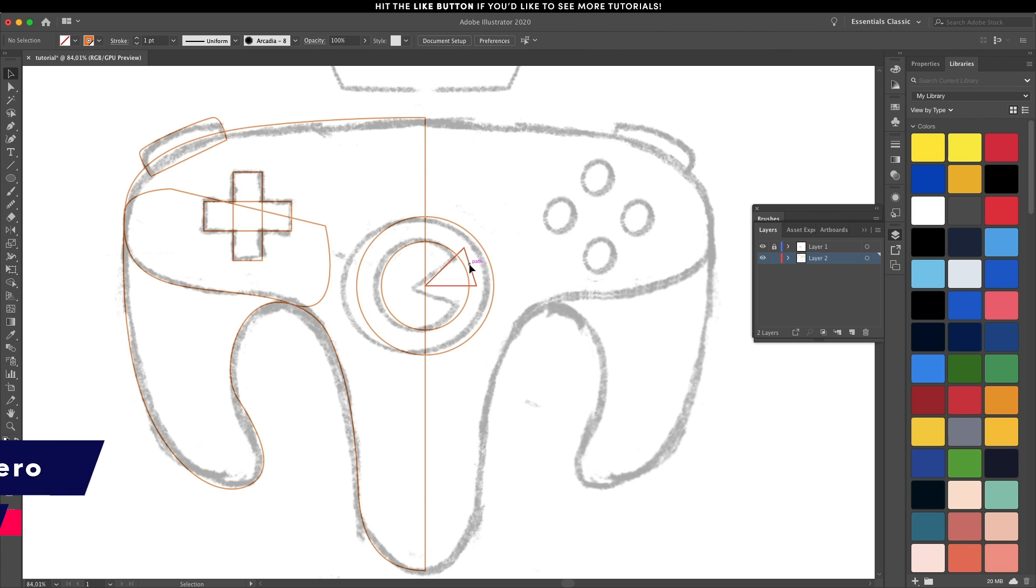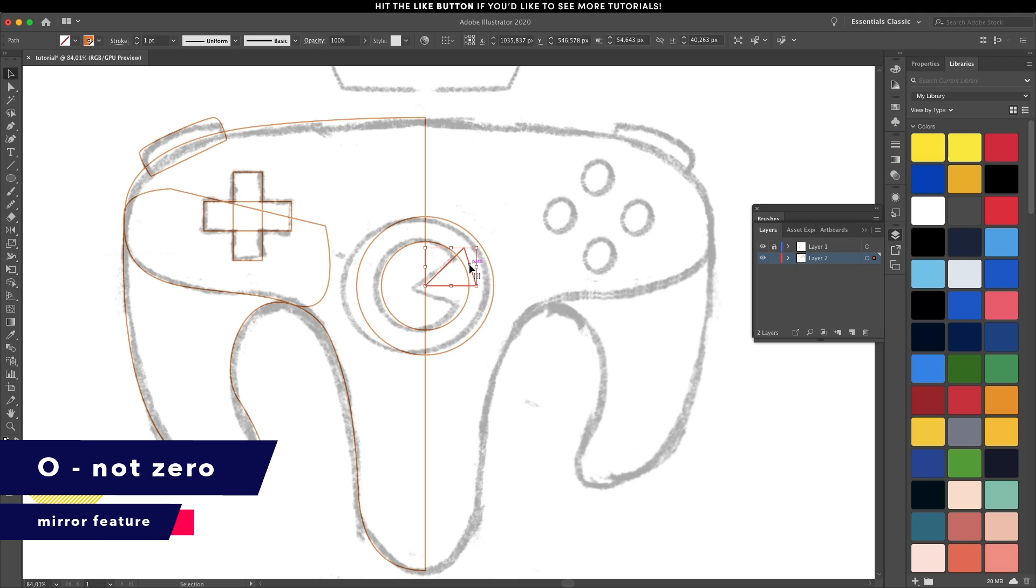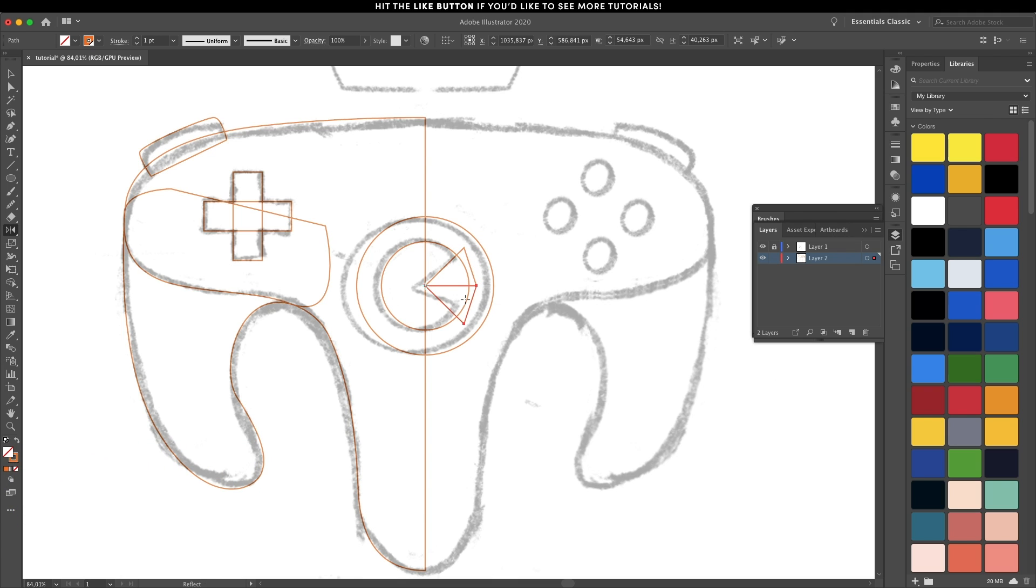I'm going to also use the mirror feature. Select that element, hit a point in the middle, and holding down the Alt key, you're going to make it duplicate.